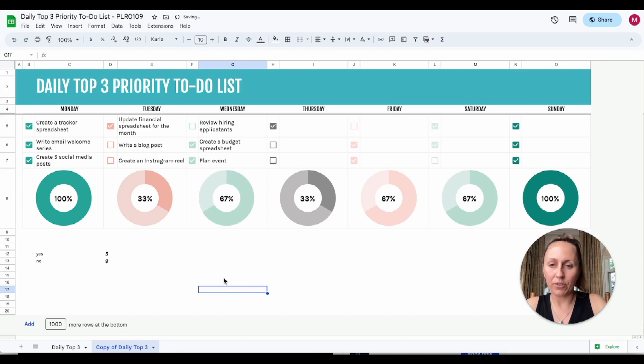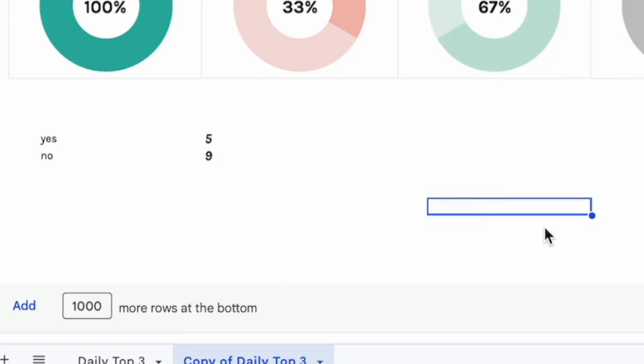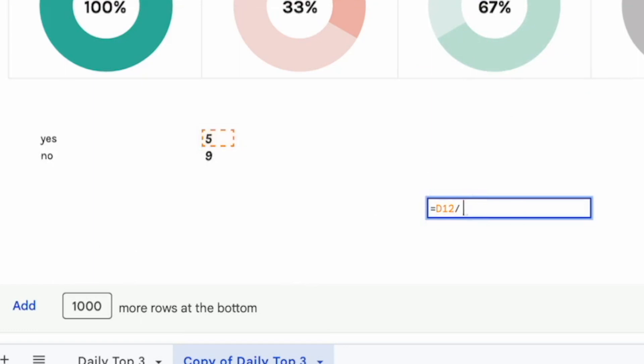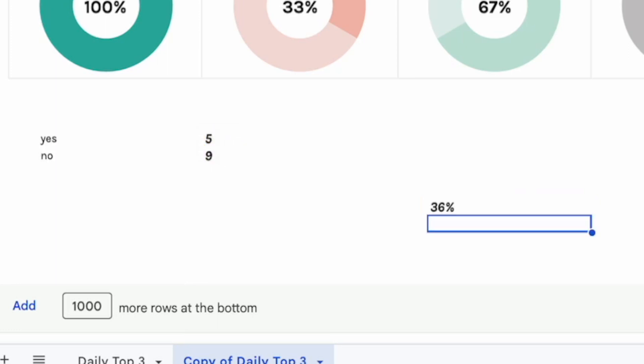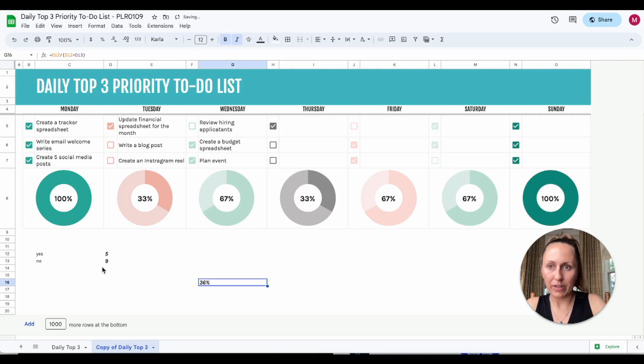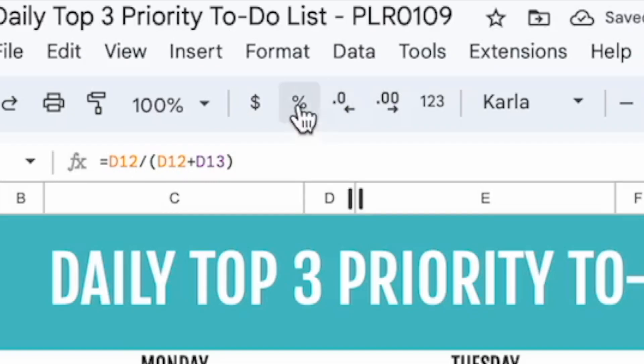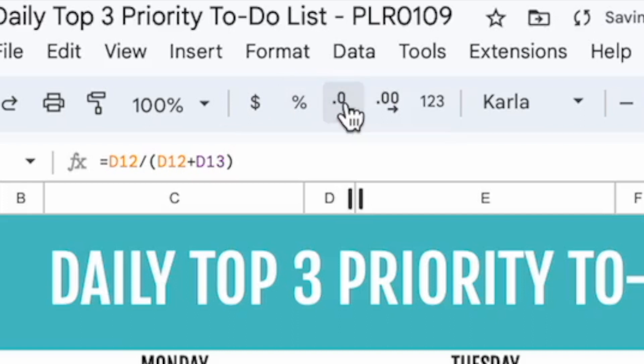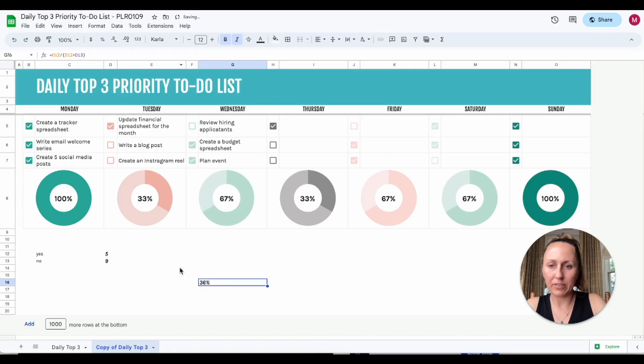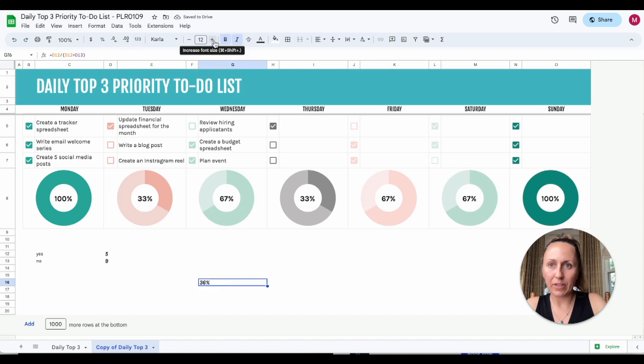We're going to do equals this cell divided by yes plus the no, and it's already in percentage. So if it wasn't in percentage, you would click up here. We'll get rid of some of the decimal places and we can make this bigger.